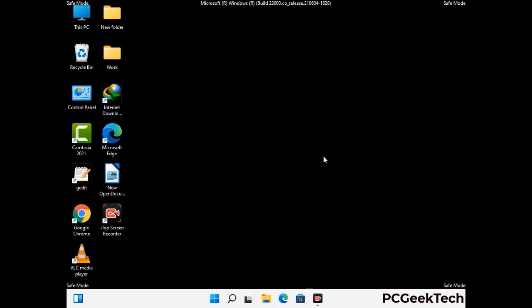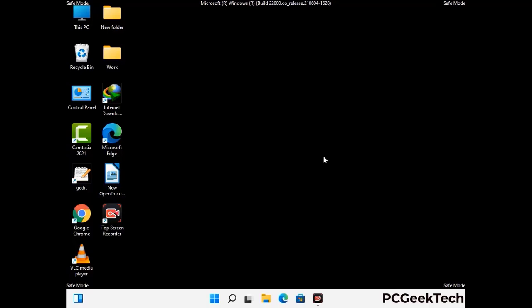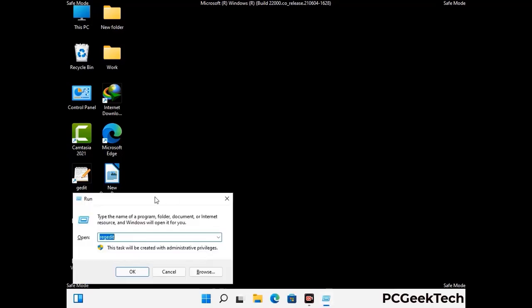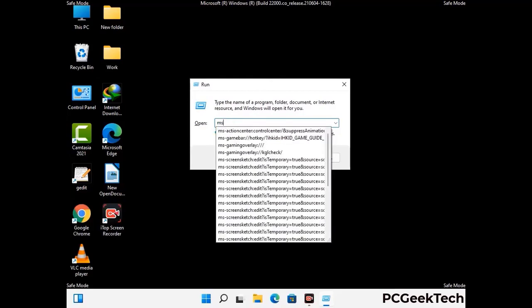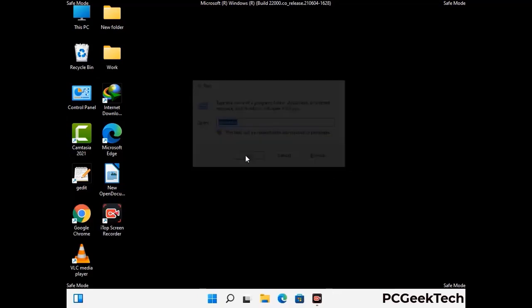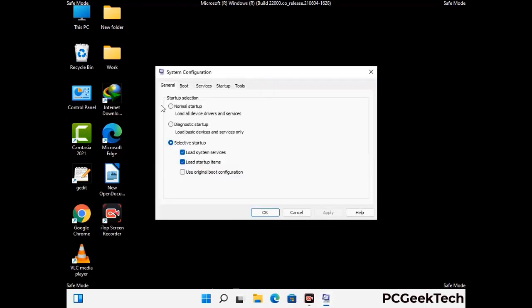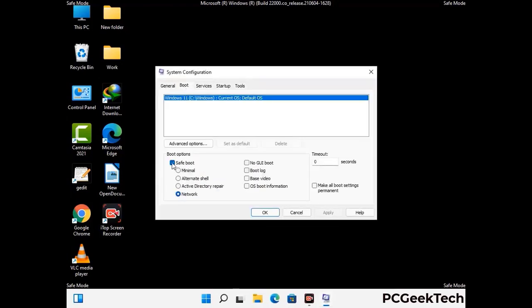By now you have most probably removed the virus from your computer successfully. You can now boot your computer in normal mode again. Press Windows and R together to open the Run box, type in msconfig and press OK. On the System Configuration window, go to the Boot tab, uncheck the Safe Mode option, then click Apply and press OK.